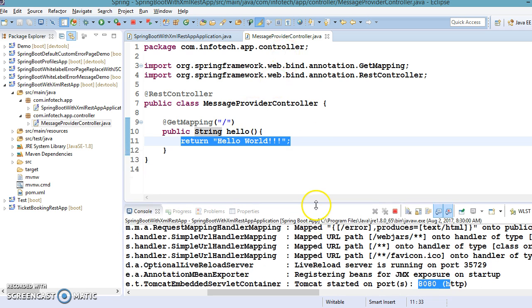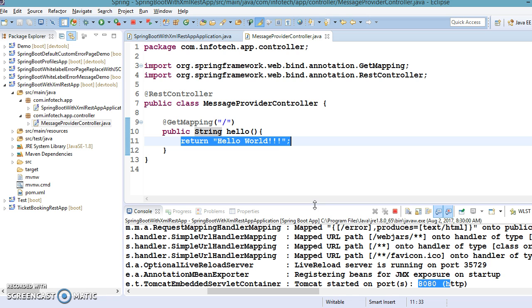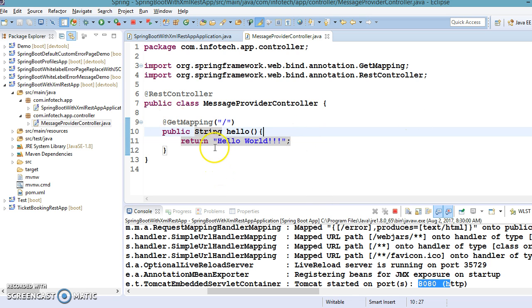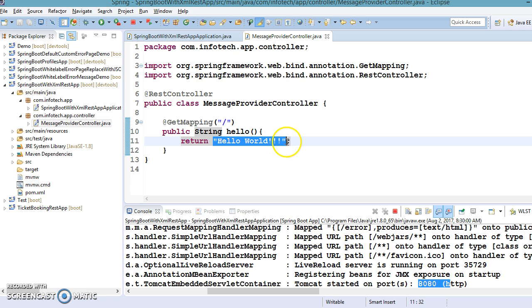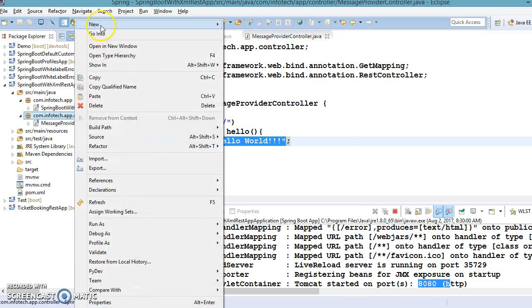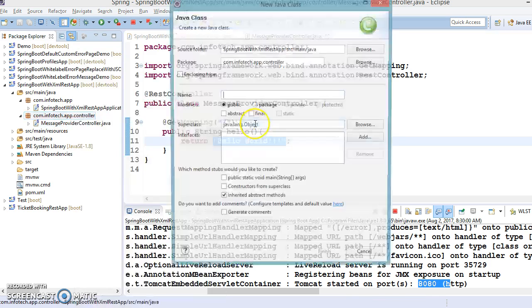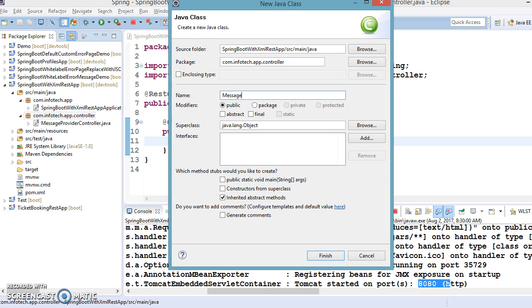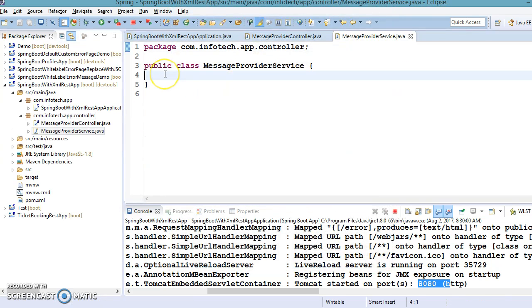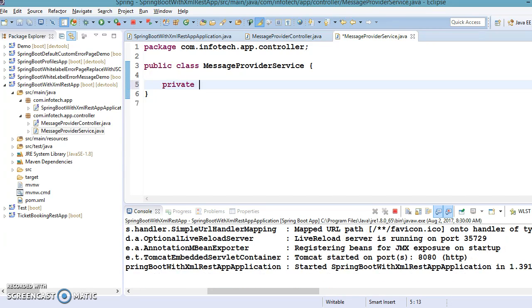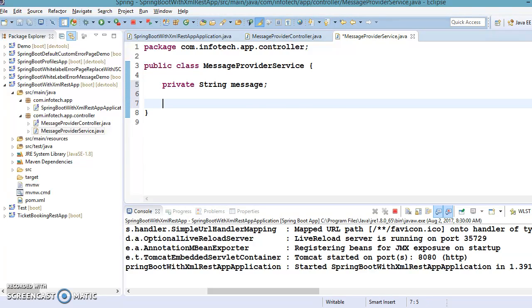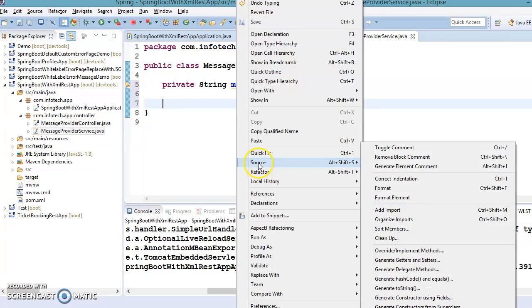Now my goal is to get this message from a bean — a service class. So I'm going to create a class called 'MessageProviderService'. This class will have a simple variable called 'message', and I'll create the setter and getter for this variable.